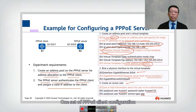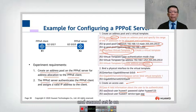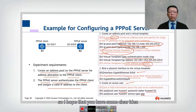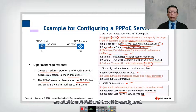These are the two sets of configuration: one set for the PPPoE client and the second set for the PPPoE server. I hope you now have a clear idea of what PPPoE is and how it is configured.